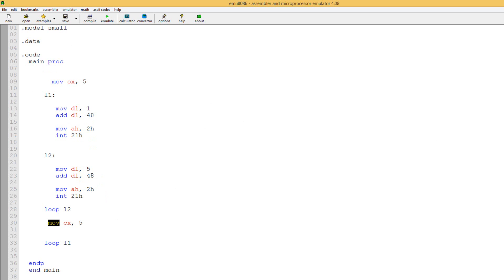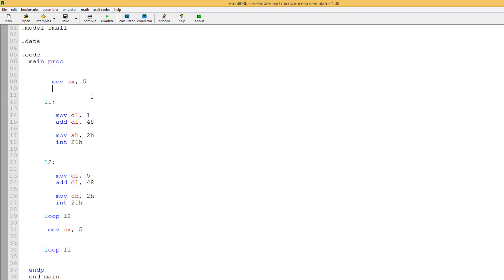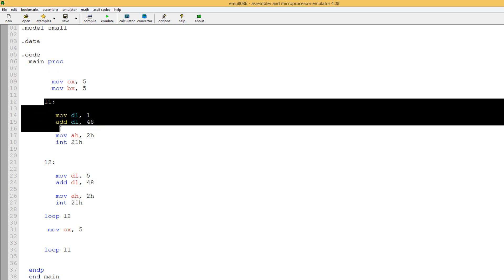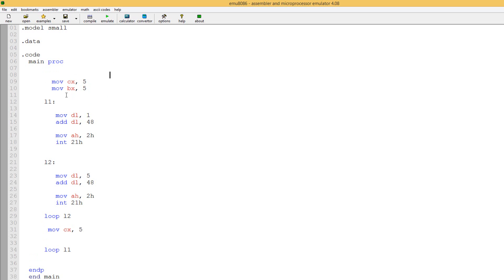The way we end the loop is we have to use another register or variable to store the information. When working with nested loops, you should always have a placeholder — a register or variable that will hold the value of CX so you can keep moving them around when you need to. Let's go up here and move into BX the value of five. Now we have five in CX and five in BX. Down here at the bottom, we'll decrement BX up at the top of L1, and down here we'll move BX into CX.